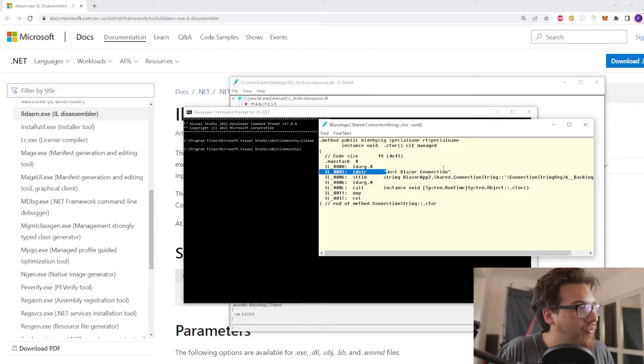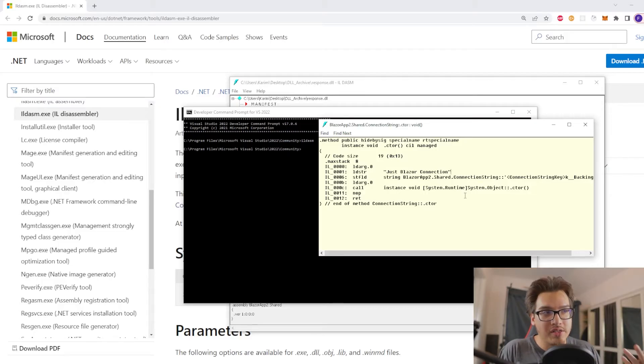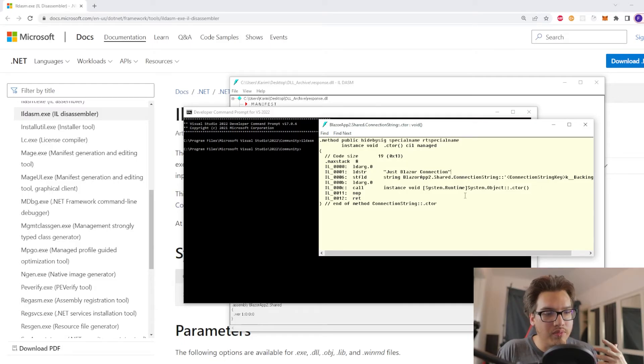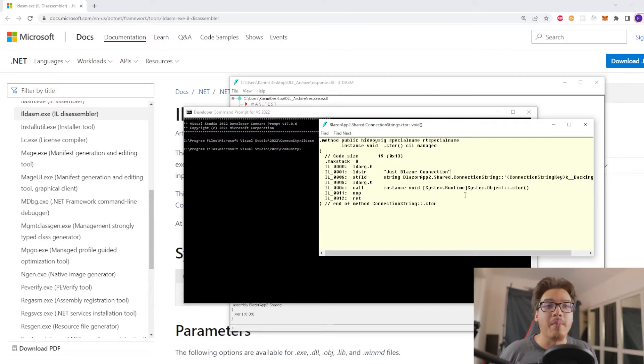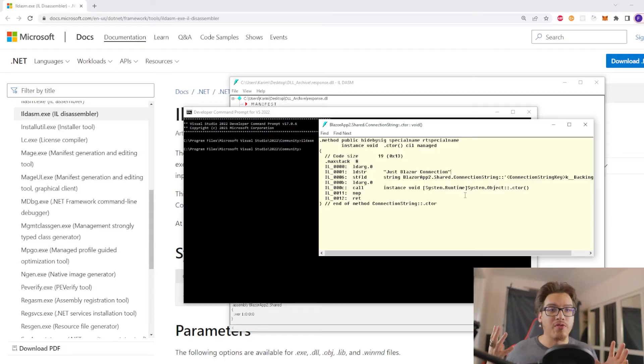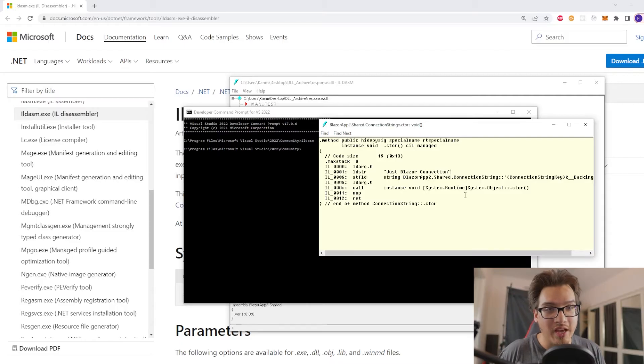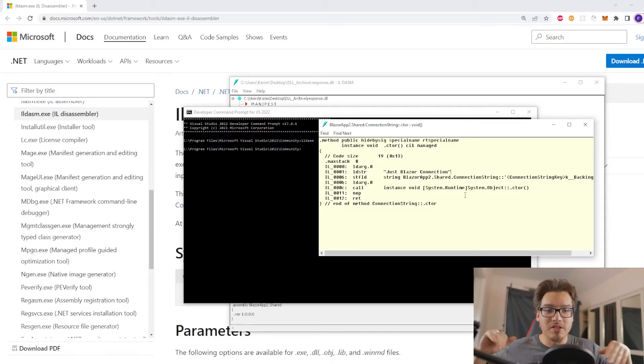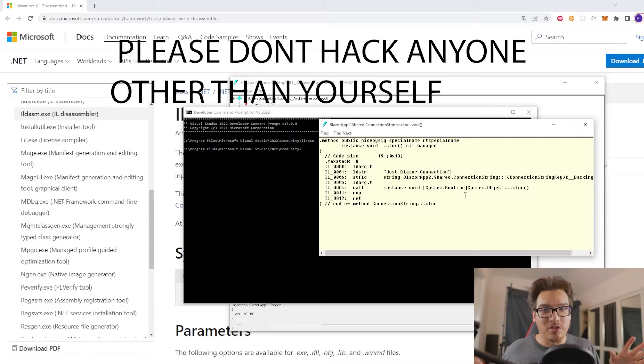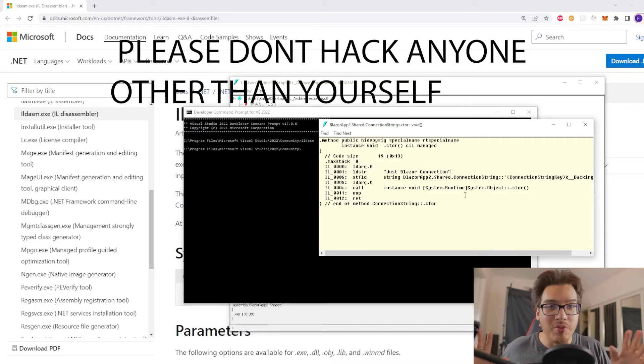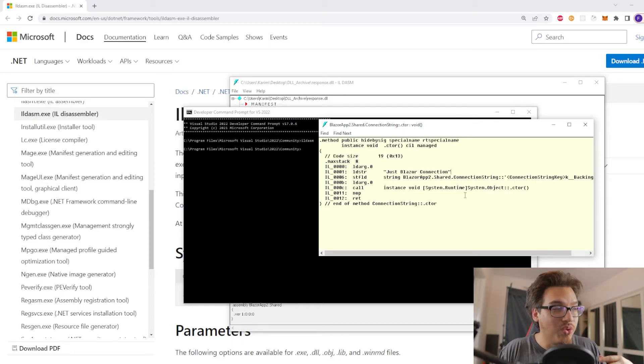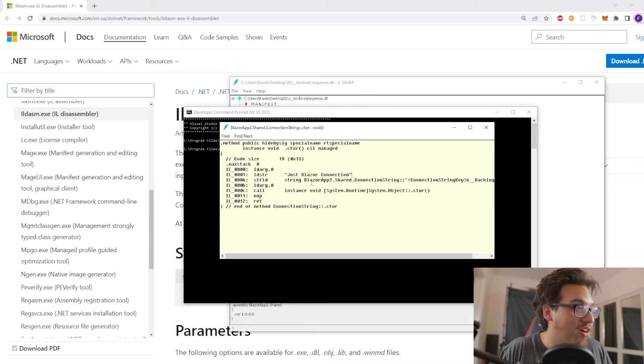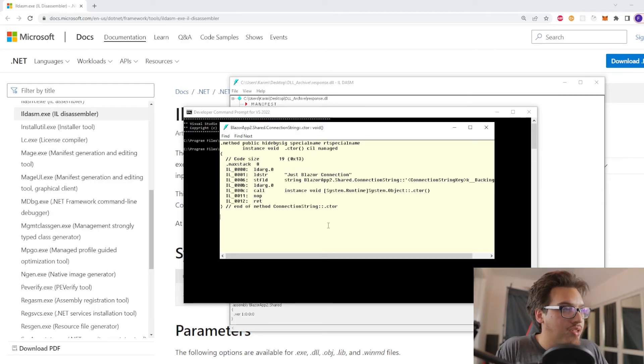If you're wondering if this strategy works on other Blazor WebAssembly hosted web applications online, it does. I've tried it out. I'm not going to show you that because I don't want to get in trouble, but just take my word for it that there are some well-known Blazor sites out there. I don't encourage you to do this. It's a legal thing, please don't do it. Just do it on your own thing, on your own computer, on your own stuff. Don't do it on anyone else's, but you could do it.